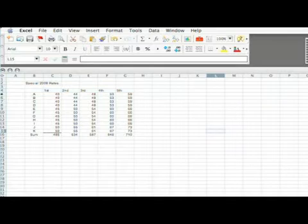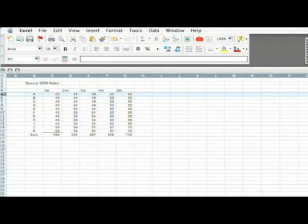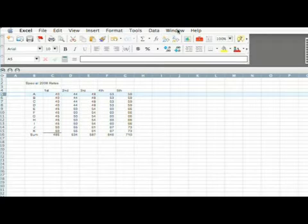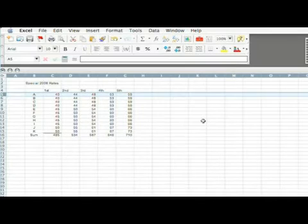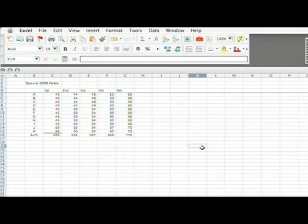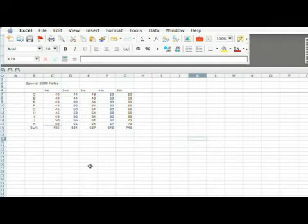I'm going to highlight the row below what I want to be static and then go to window, freeze panes, and it worked.